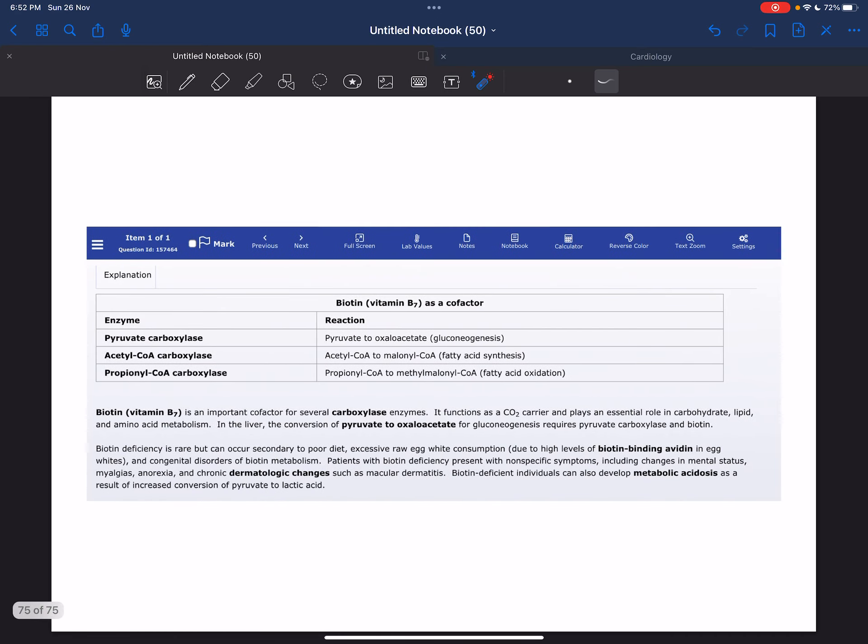Biotin acts as a carbon dioxide carrier on the surface of carboxylase enzymes and is an essential cofactor for numerous reactions, including the conversion of pyruvate to oxaloacetate and fatty acid metabolism. Excess ingestion of avidin found in egg whites has been associated with biotin deficiency, as seen in our case.